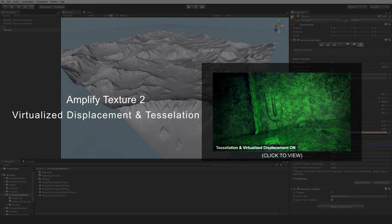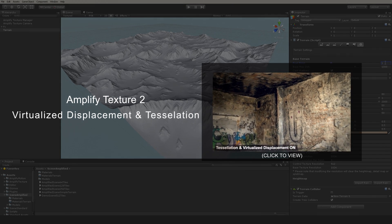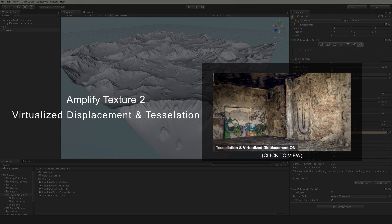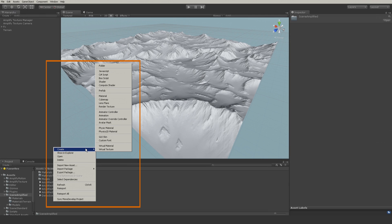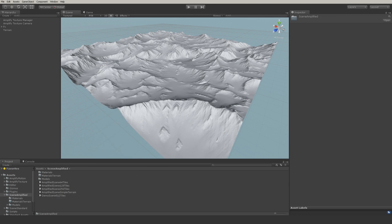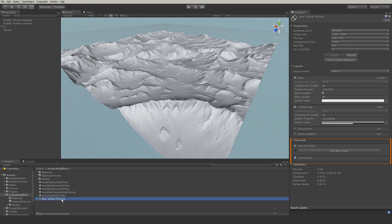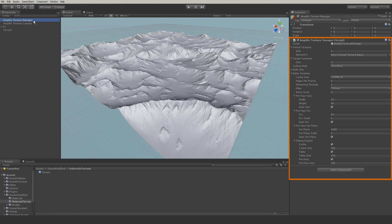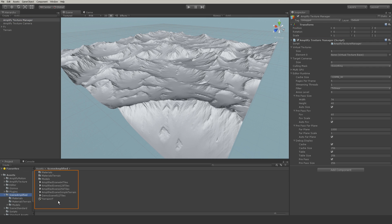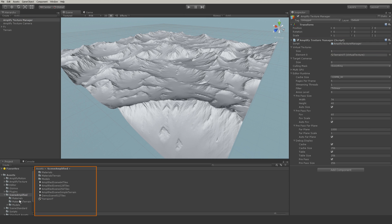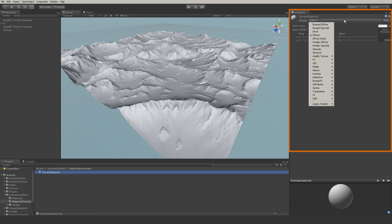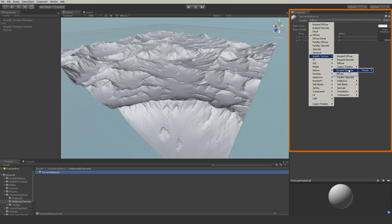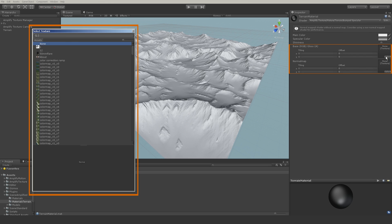For meshes we do offer virtualized tessellation and displacement shaders for DX11 and equivalent OpenGL versions. The next step is to create a terrain virtual texture and set up the material folder. We then add the virtual texture to the Amplify manager and create the terrain material, selecting the appropriate Amplify Unity Terrain shader and adding the diffuse and normal multi-tile collections.